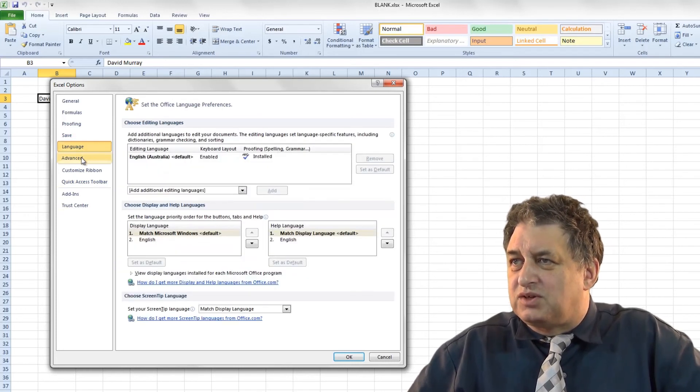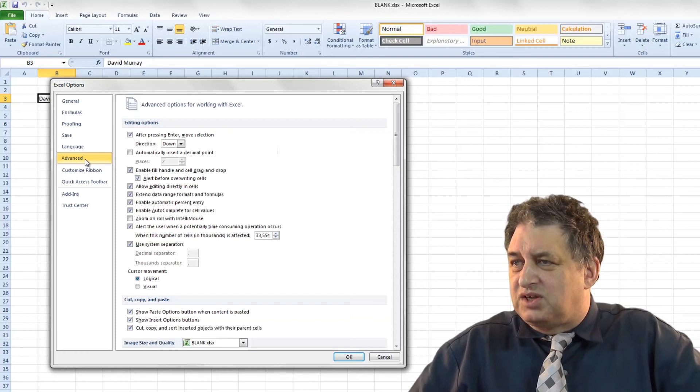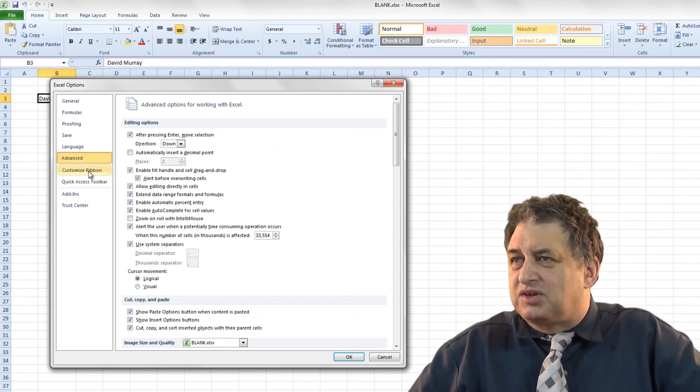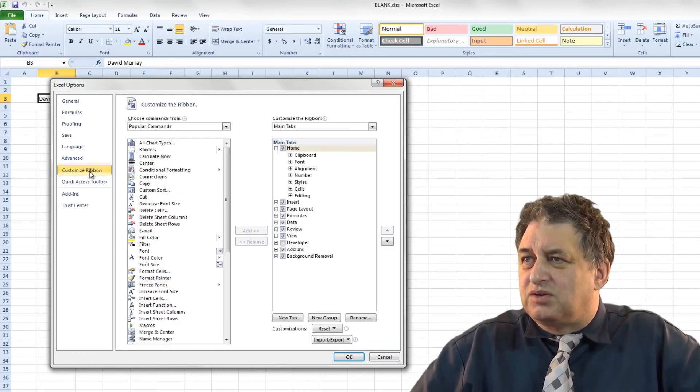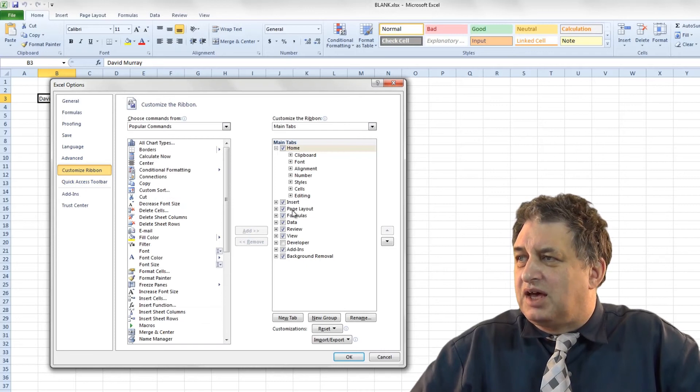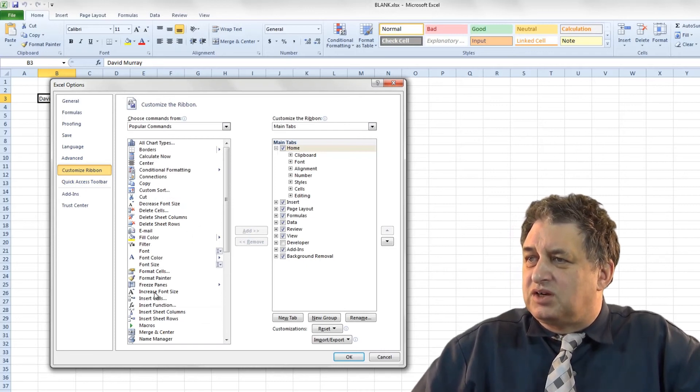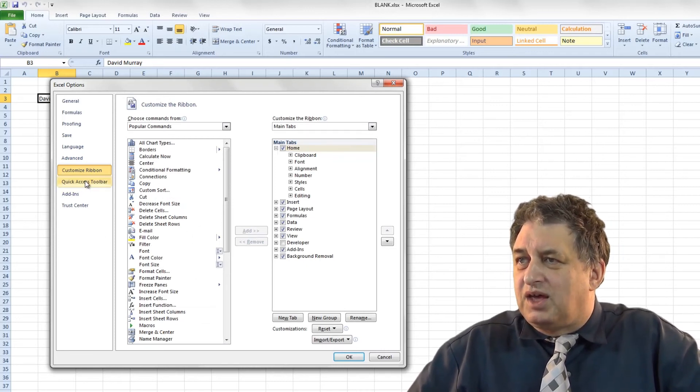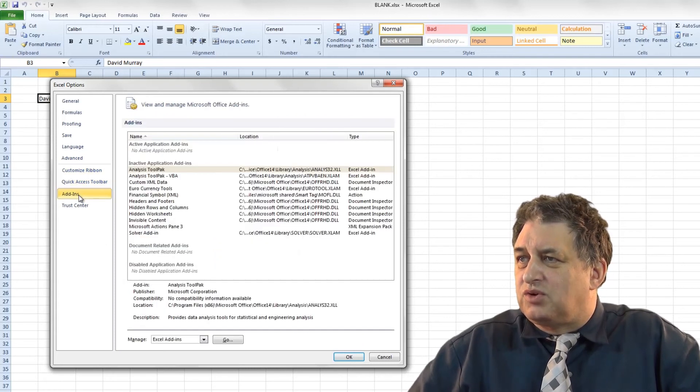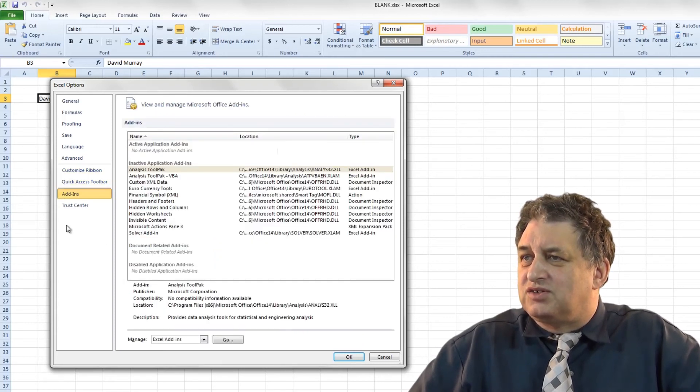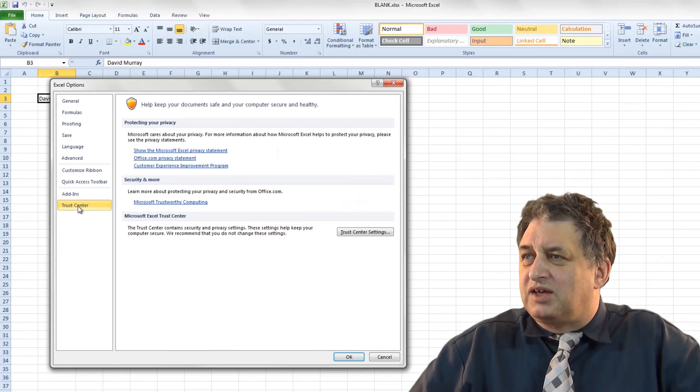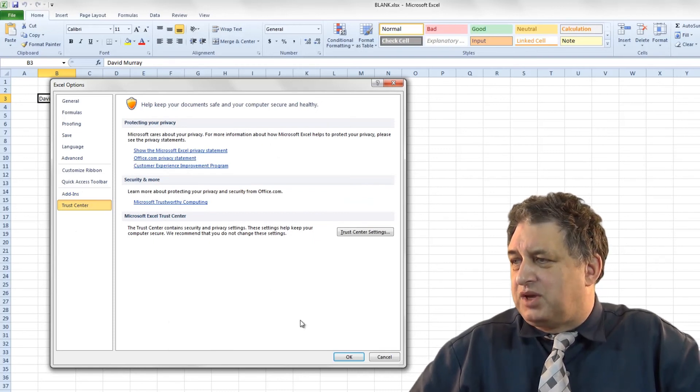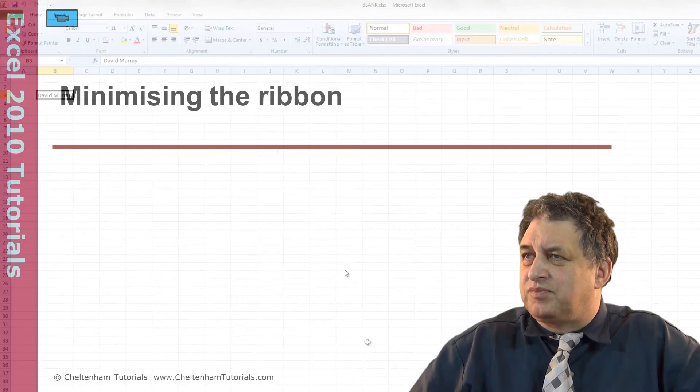And as you can see as you go down here there's various other things. You can set things like the language. There's more advanced options you can set down here, just customizing how things work. You can customize the ribbon there. You can add bits and pieces. You can add extra elements. And as you go down here it's worth just seeing what you've got. There's various add-ins you've got there, and there's also the trust center which you can set from here. So those are your basic options there.